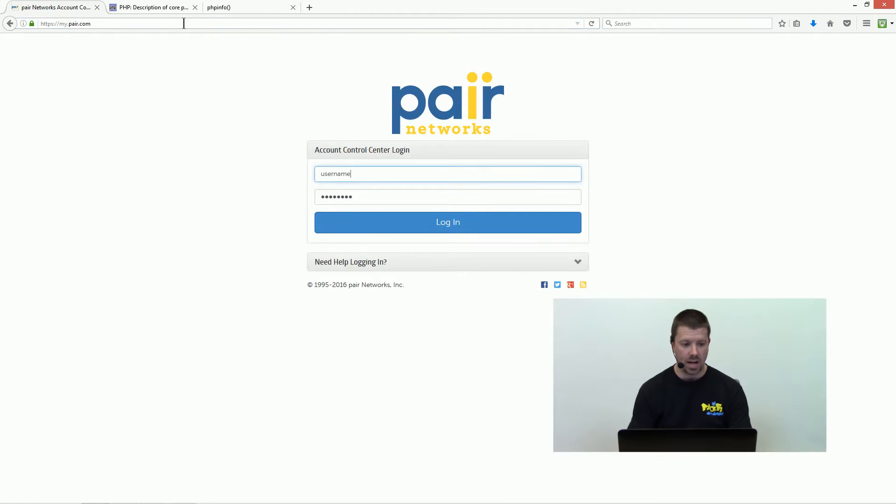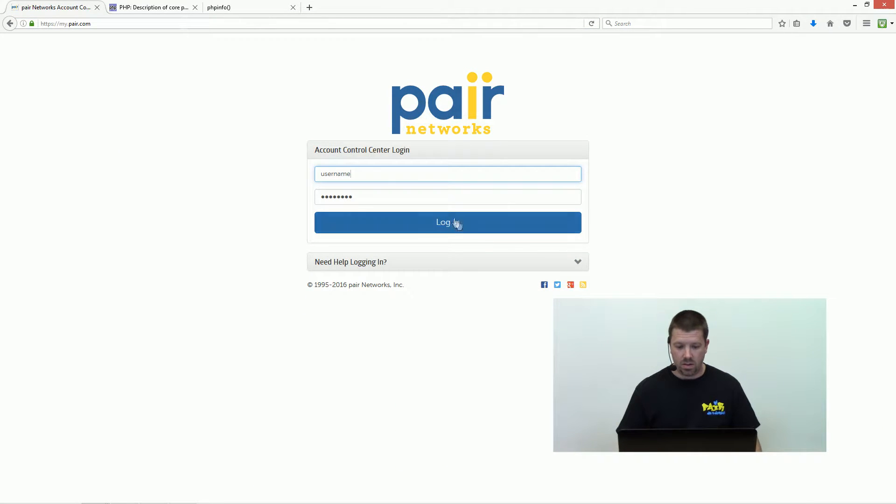First, just want to go to my.pair.com, enter in your username and password, and click login.